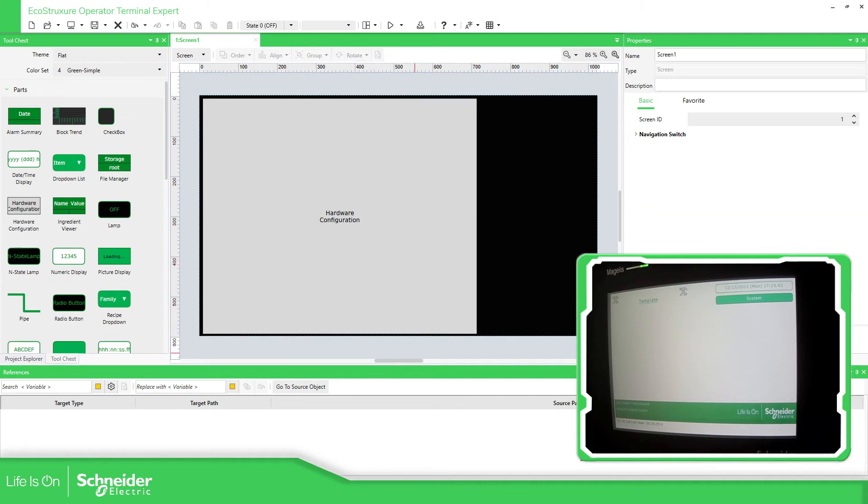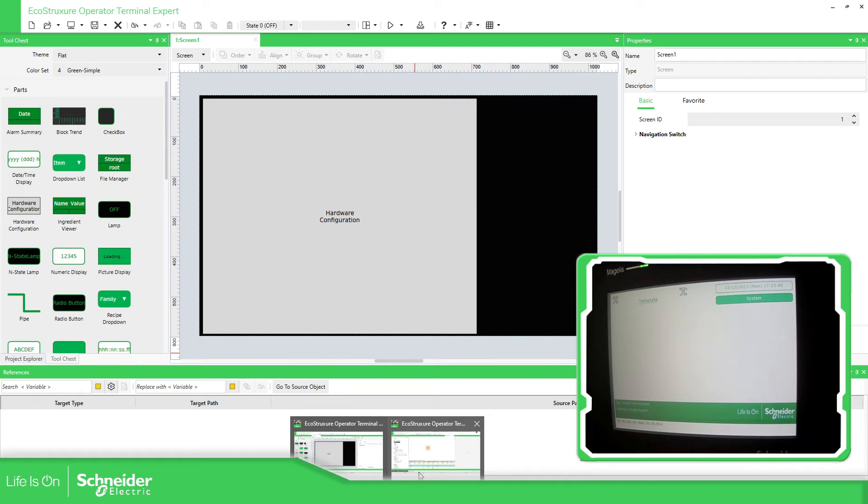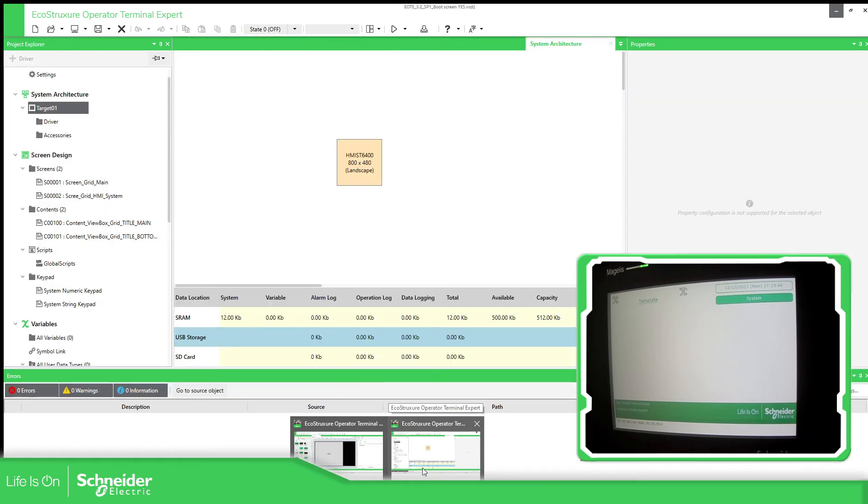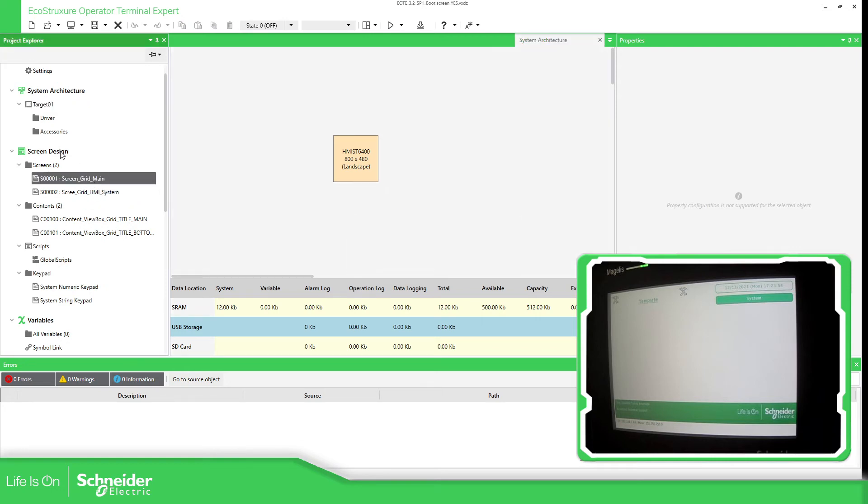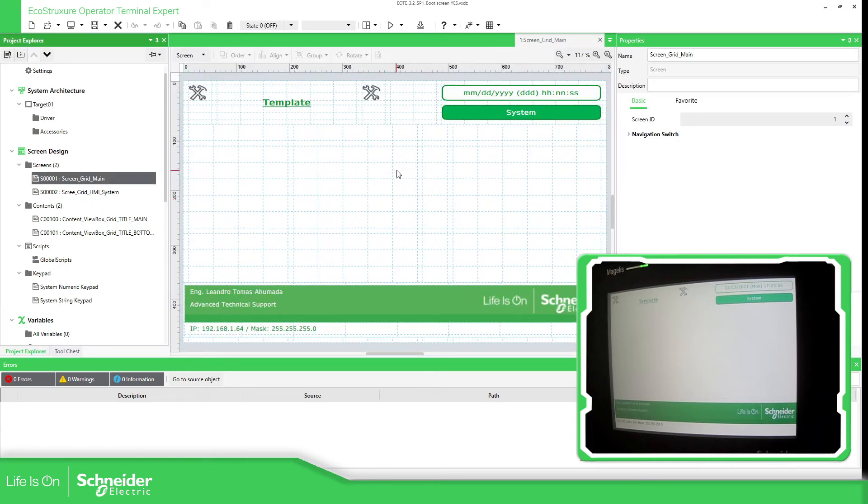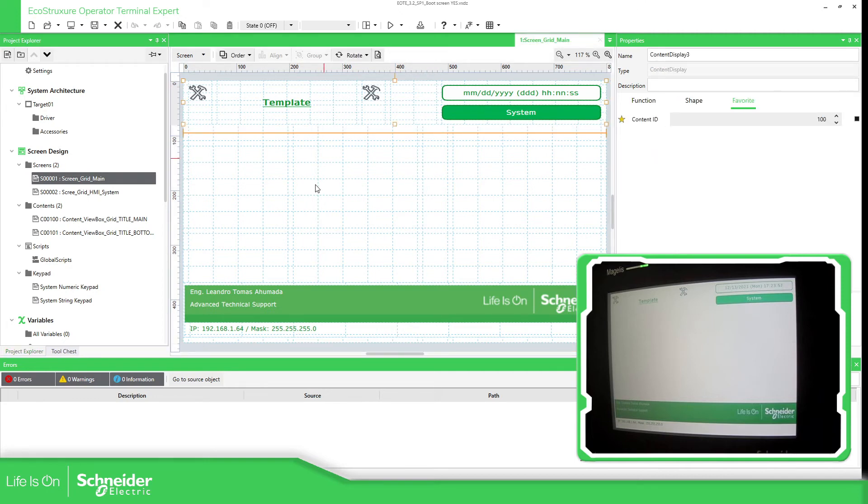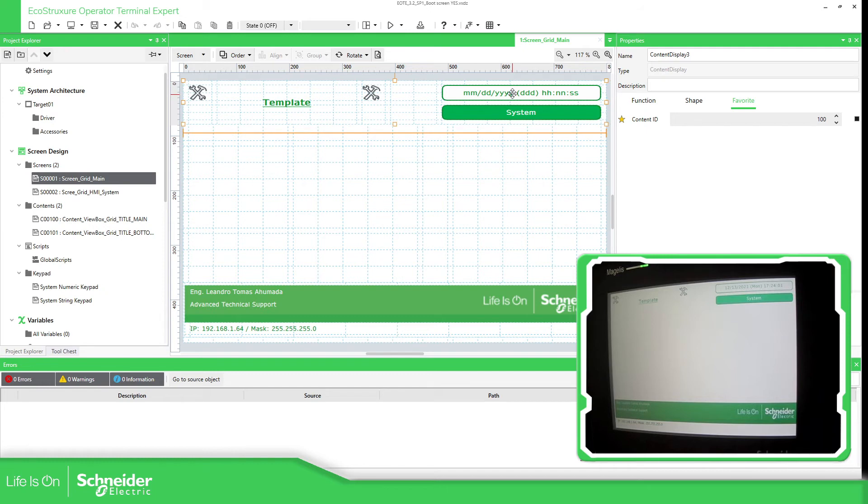So I made something like this in another project, which is the project that is installed right now in that HMI. So, for example, I have this screen. I'm using two contents, one for the top and one for the bottom.